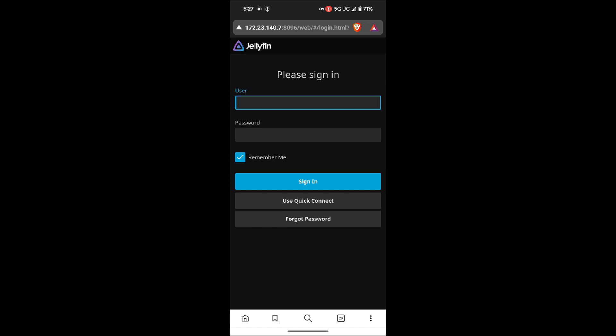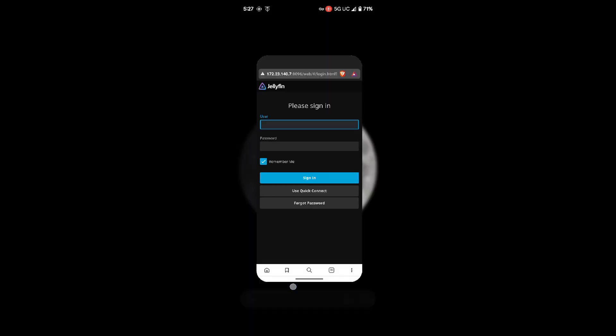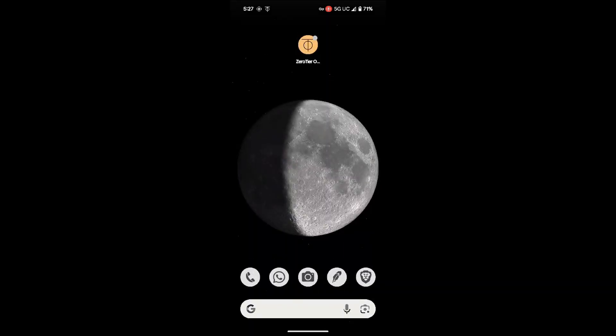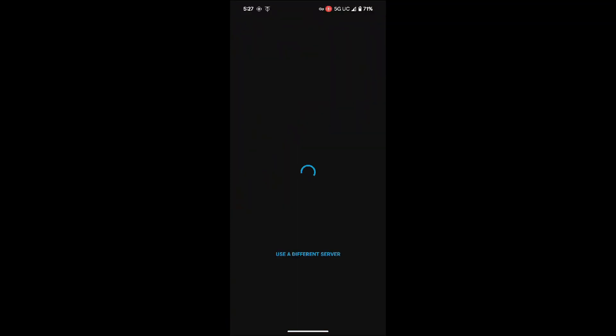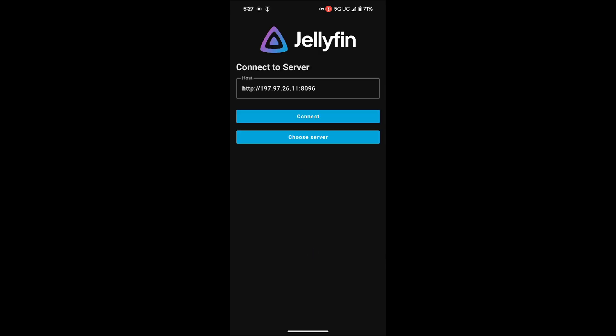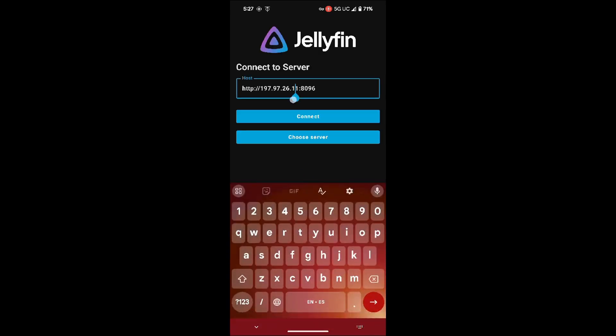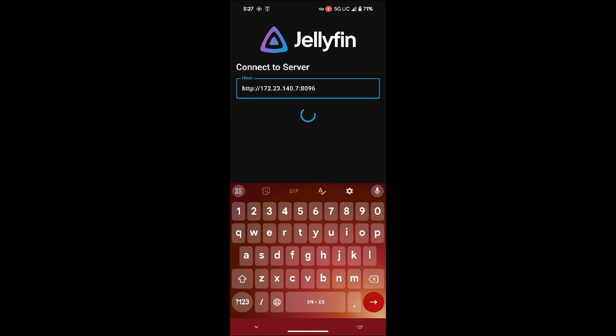Now I'm gonna go back and I'm gonna try to do the same on the Jellyfin app. Now just open up the Jellyfin app. Now from here I'm just gonna click use a different server. Now I'm still gonna type in the same IP address from the ZeroTier network. Port number 172.23.140.7 and the port number 8096.